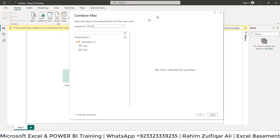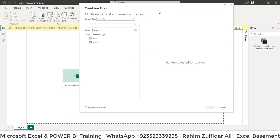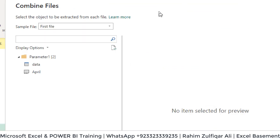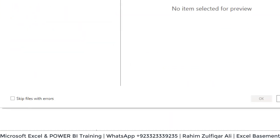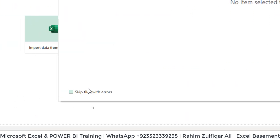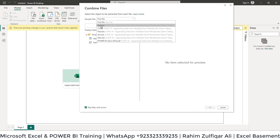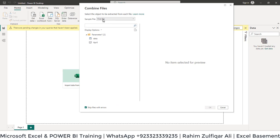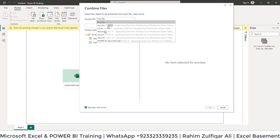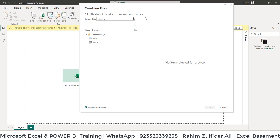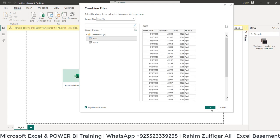Now we will select the option known as skip file with errors. Let's checkmark this. In the sample file, we have selected the Excel file for April. Once you have checked this feature, it will ignore the text file, PDF file, and other different files, and the process will run smoothly. Let's click OK.